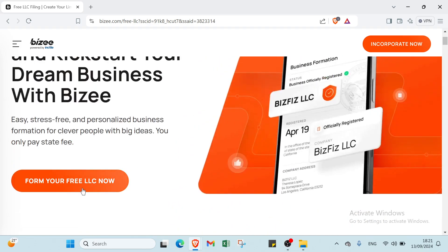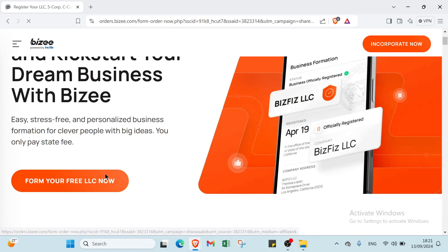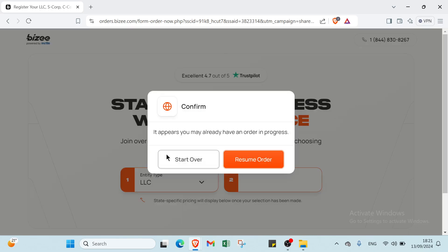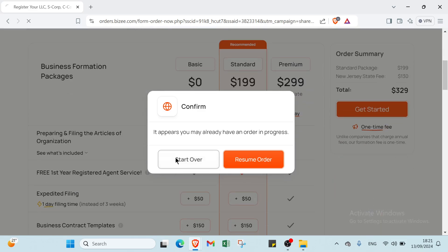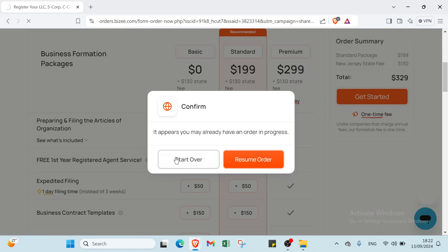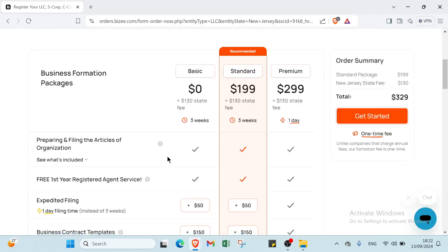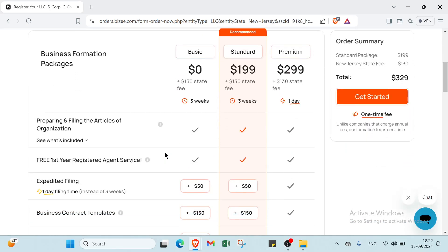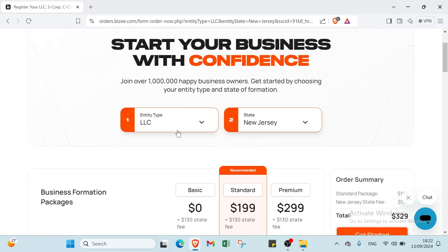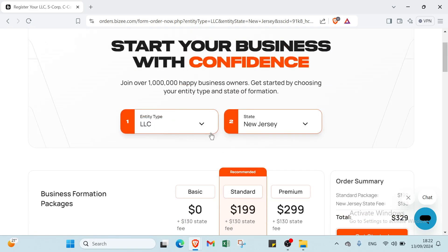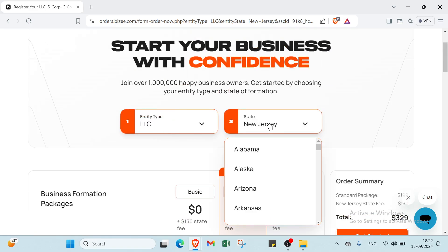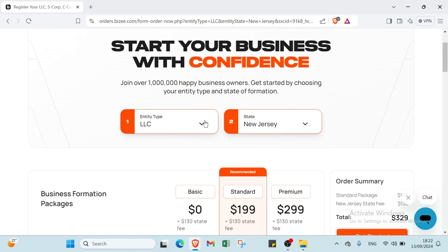The first thing you have to do is click on Form Your Free LLC Now, then search over here. At the top we have LLC, and for state select New Jersey, then click Get Started.